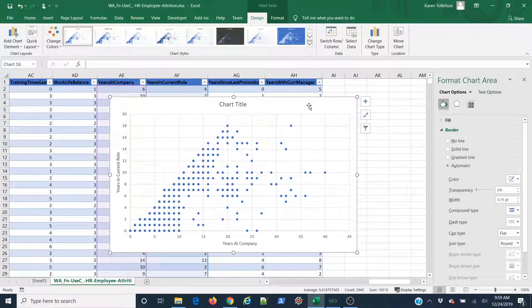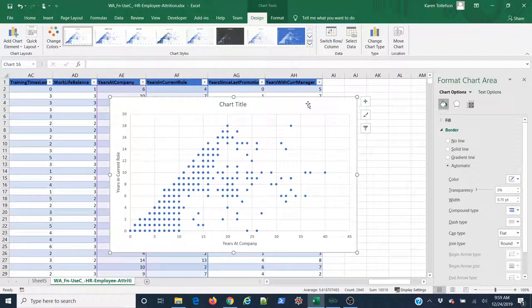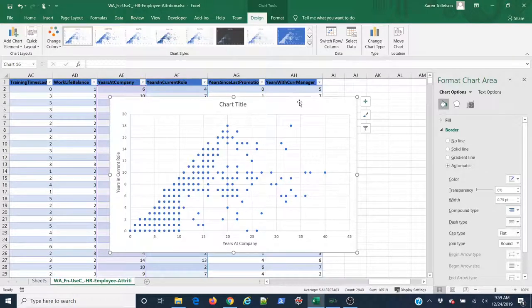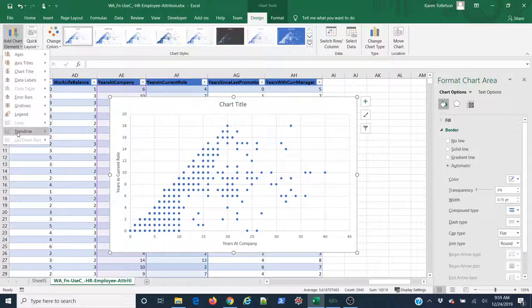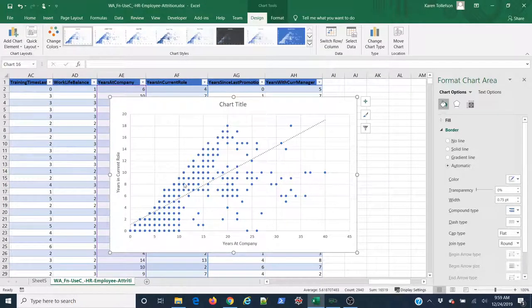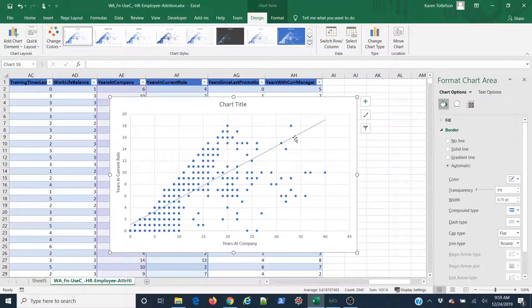One more thing that's often useful when doing scatterplots in Excel is to add a trendline or a regression line. To do that, I can once again come up to Add Chart Element, come down to Trendline, select Linear, and now you can see I have a trendline here.